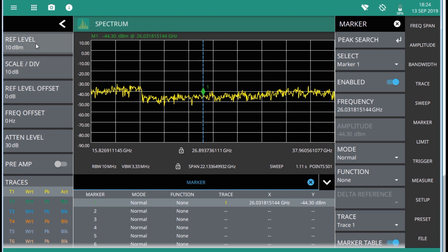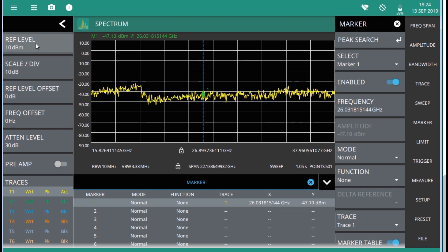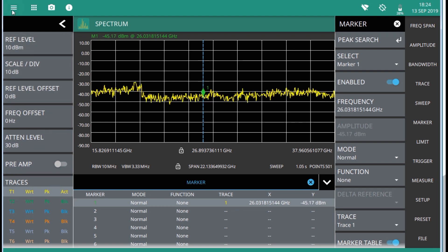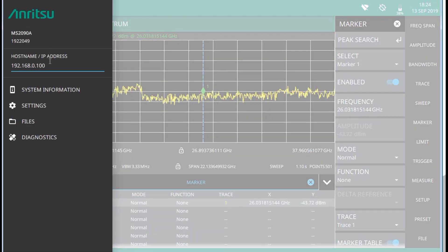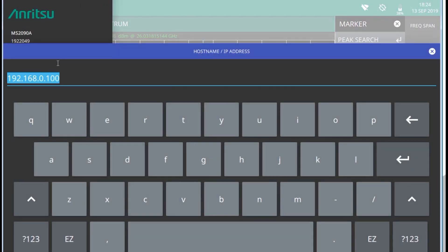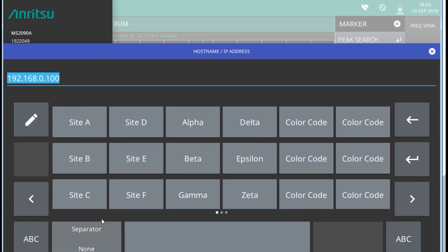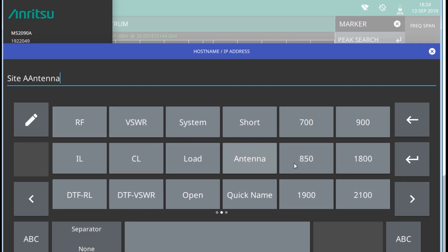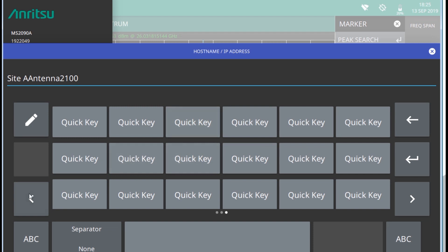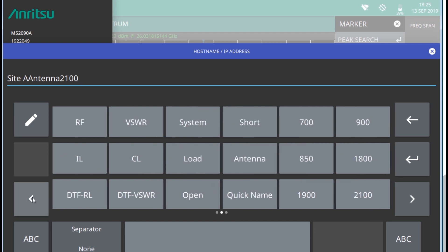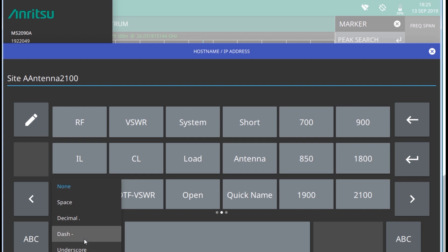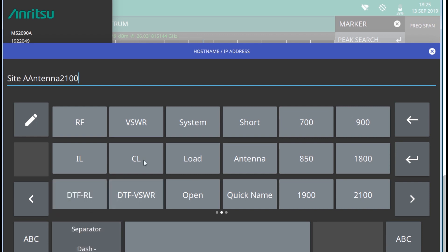When an instrument function requires you to enter text, such as entering an Ethernet host name, a touchscreen alphabetic keyboard is displayed. You can see down here the key named EZ which switches to a configurable EZ keyboard. Use the EZ keyboard to enter frequently used text strings with a single screen tab. The EZ keyboard is initially populated with default values. Each key enters the entire string as shown on a key. For convenience, you can set an automatic separator character to be placed between each EZ key string.